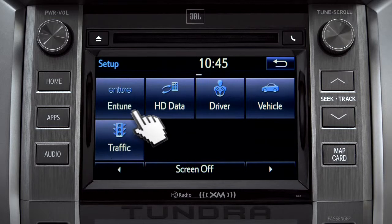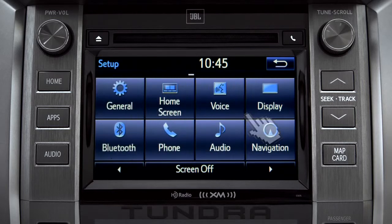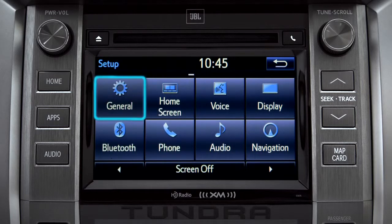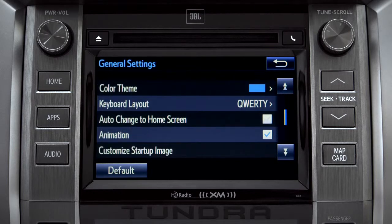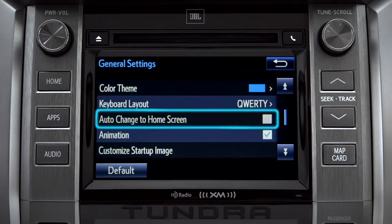As an example, tap the general icon to turn on auto-return for the home screen. Scroll down to Auto Change to Home Screen and tap it.